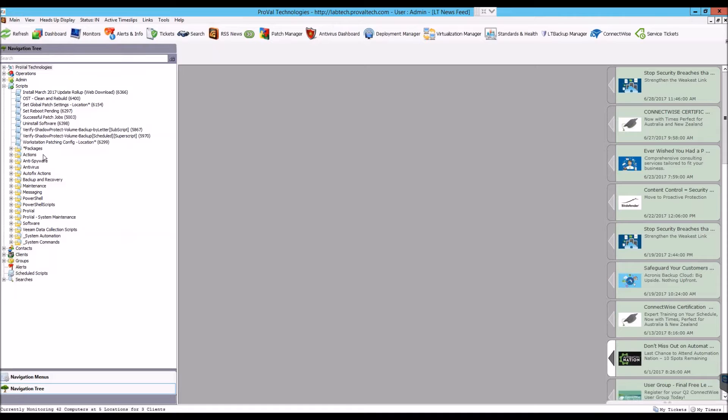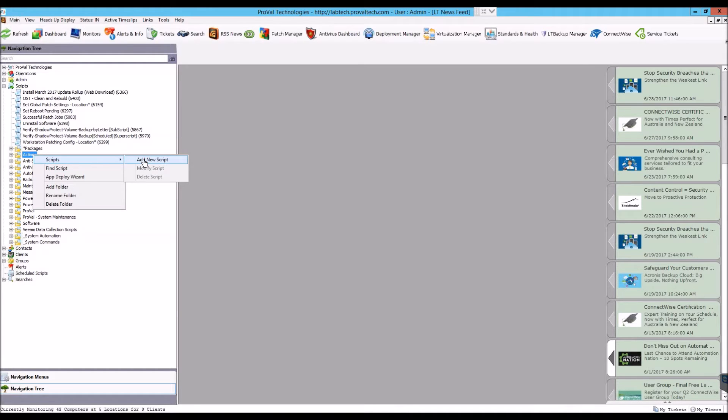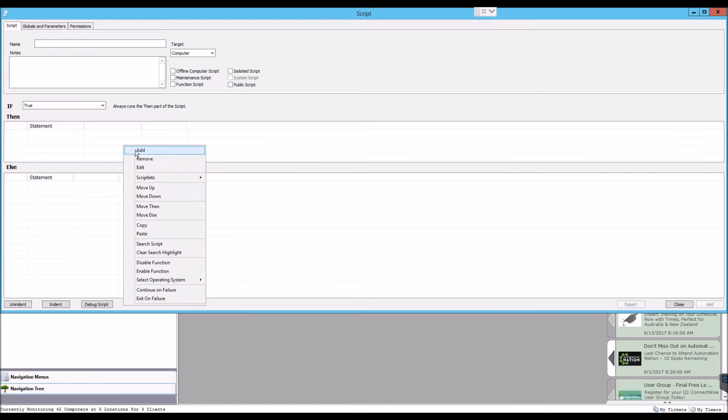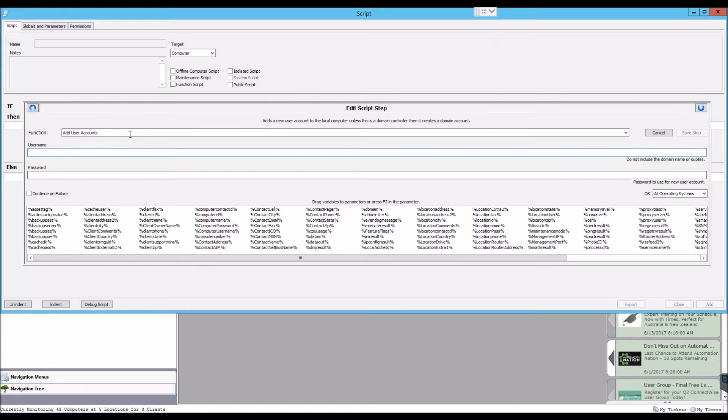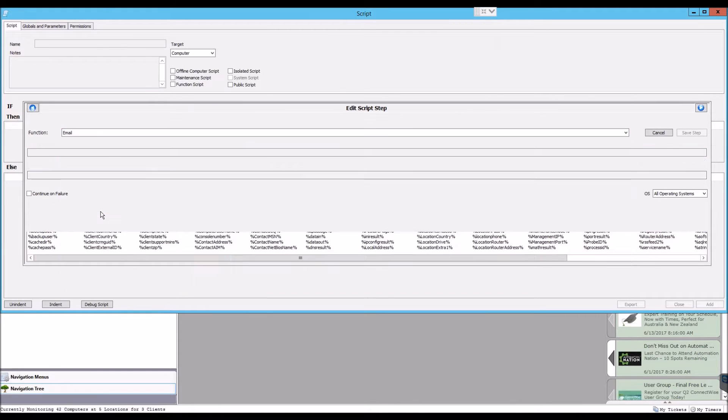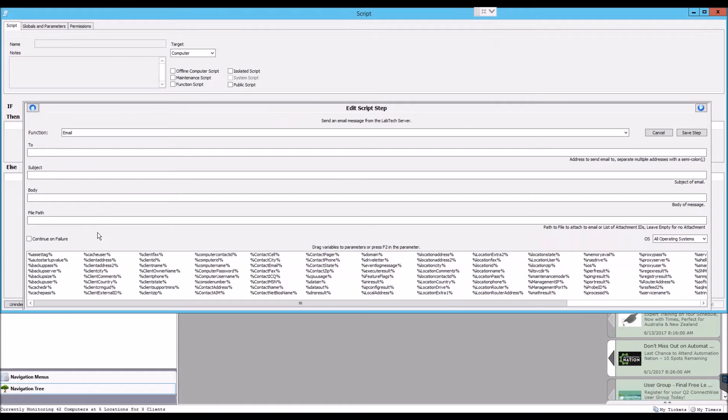So to start, open the script you're working with. And once you have a line that you need to add a variable to, typically you can come down here and then drag these variables up top.